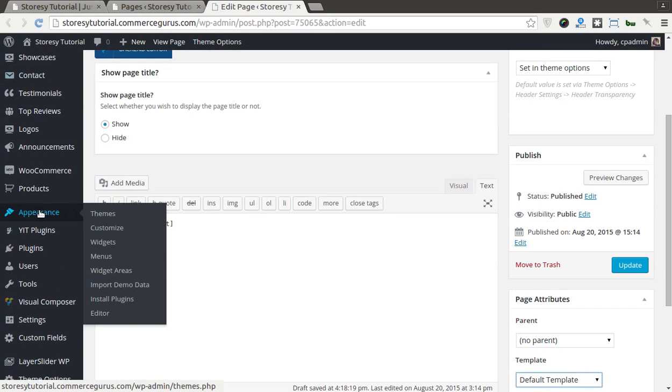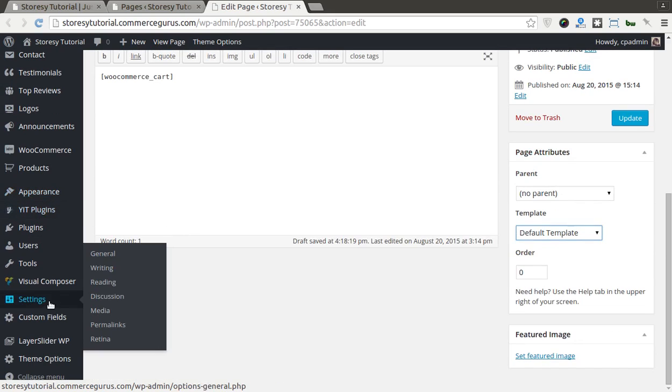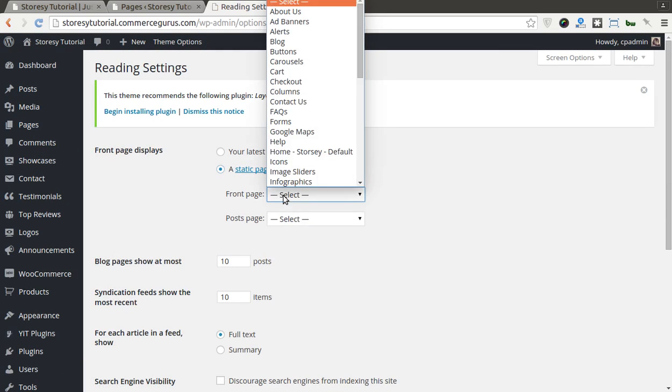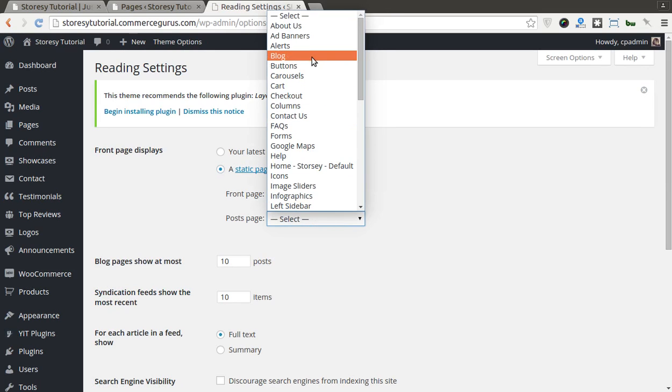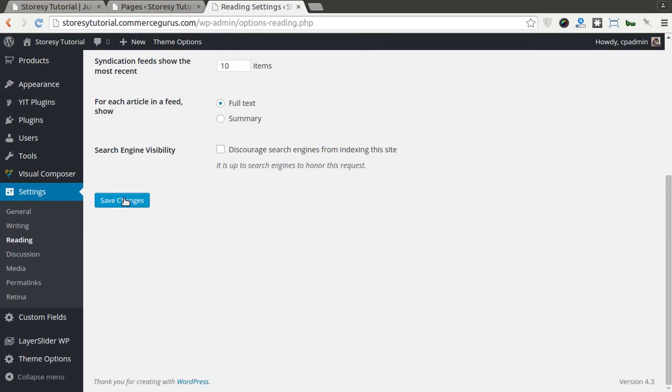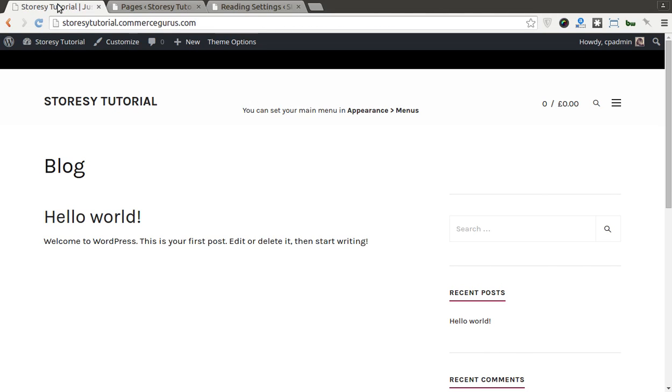So once our data is in, the other thing we need to do is we need to set up our homepage and our blog page. So we've got the settings and reading. And we click on Storesy default for our homepage and for our blog, it's just blog. Hit save. And let's go back and see what we have now.